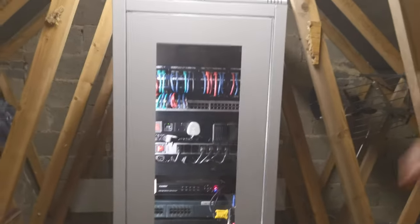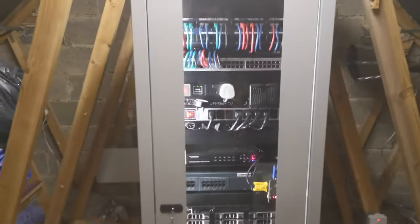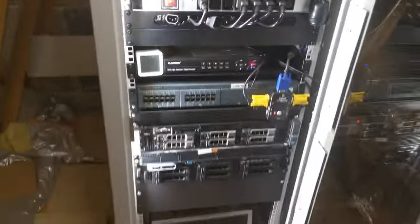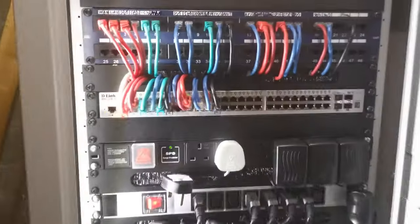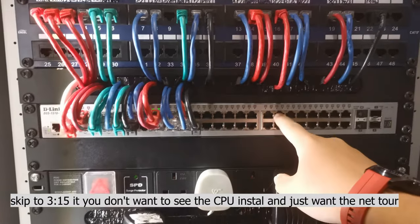Welcome back to another video. We're going to do a real quick whistle stop network tour in this one, it's going to be really interesting. But before we can get into that, we've got to really quickly install this switch.